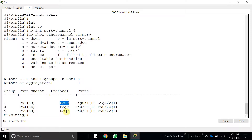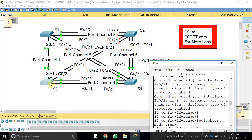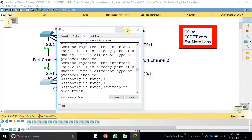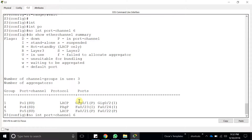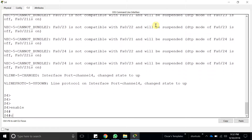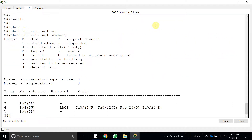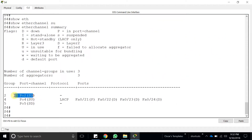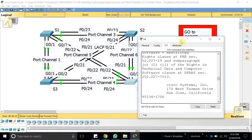Port-channel 4 is still not working. Going to the connected switch to investigate — running 'show etherchannel summary' there shows nothing configured at all. Everything is wrong on this side. We need to assign the correct interfaces here.